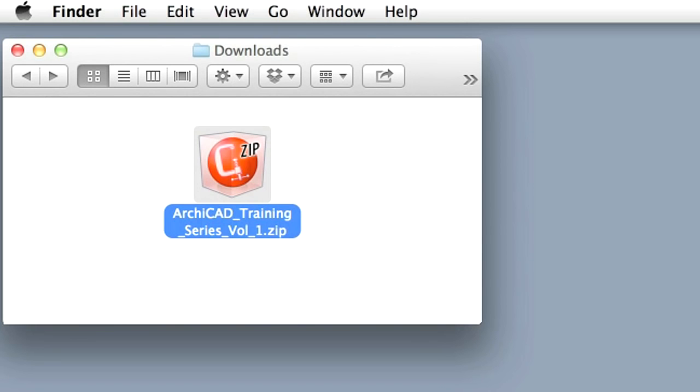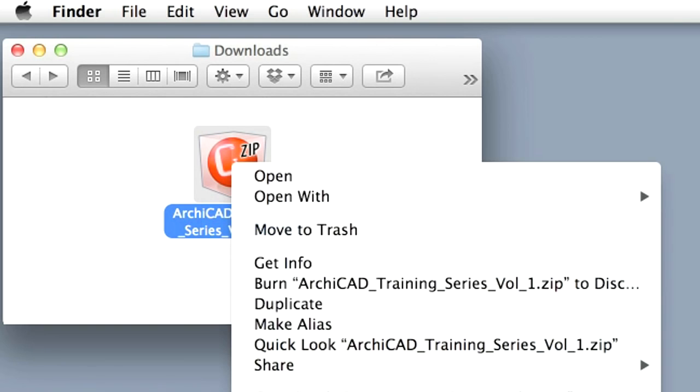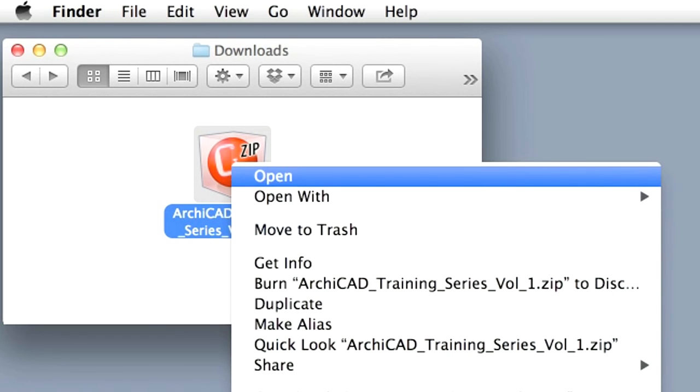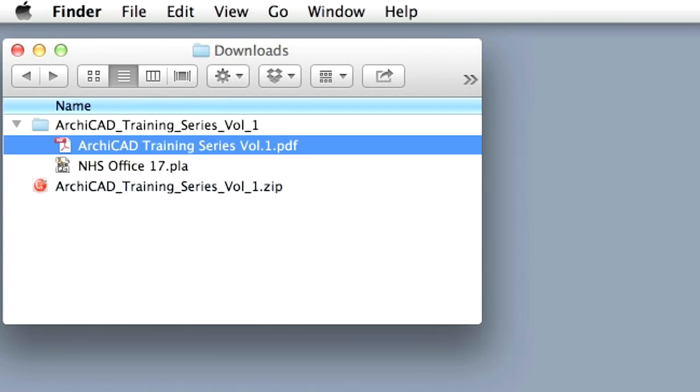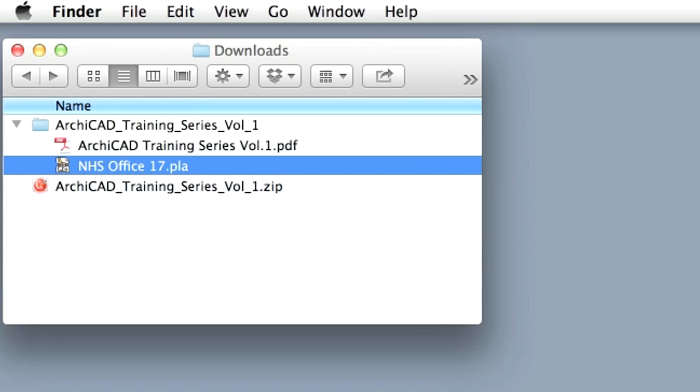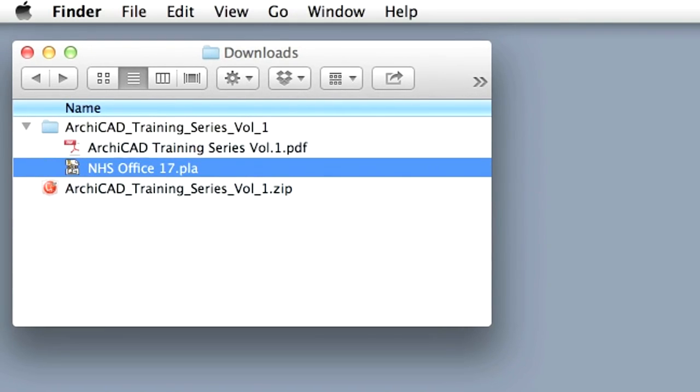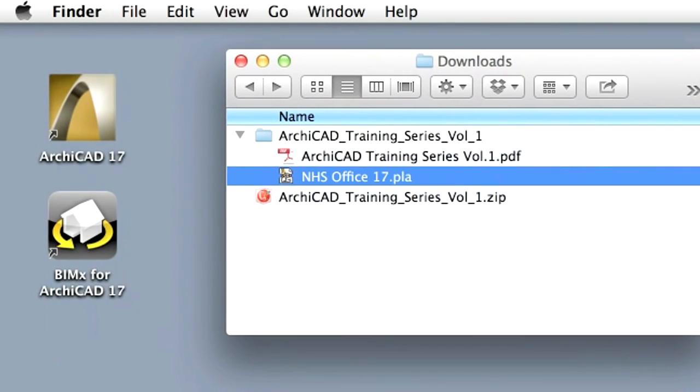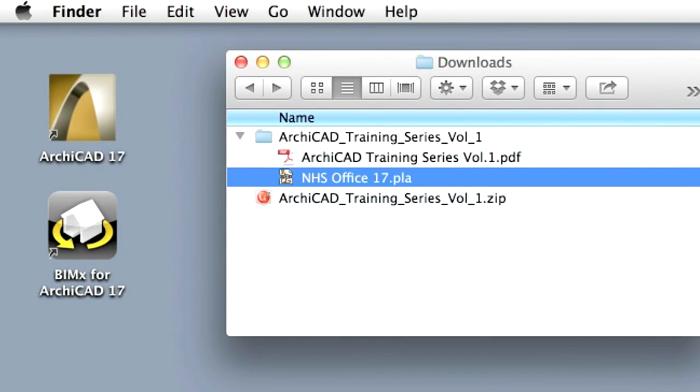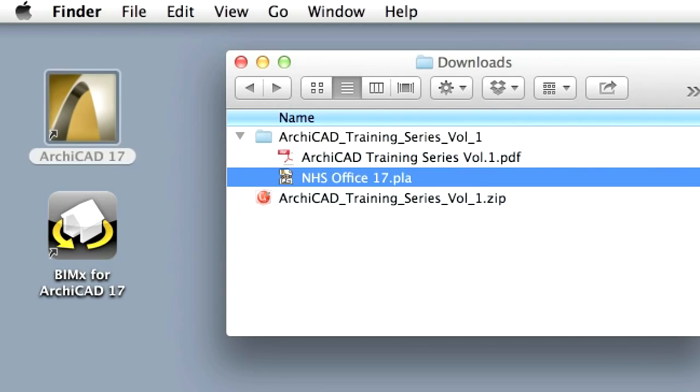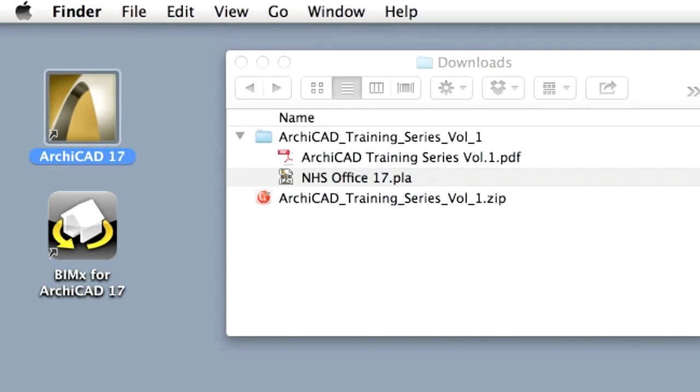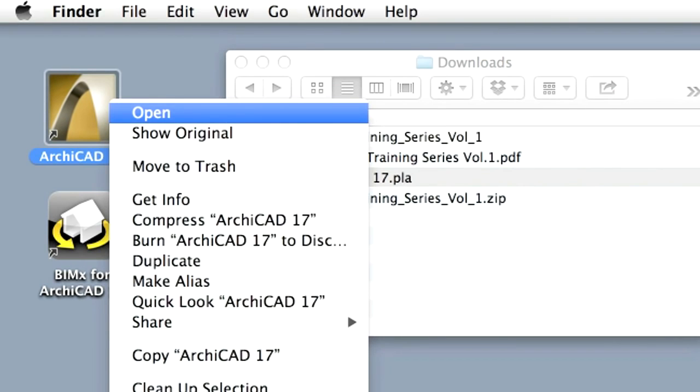Please extract the ARCHICAD BIM concept zip archive file into your computer. A PDF and a PLA file are created. To start exploring ARCHICAD, we will open an example file first. Let's start ARCHICAD by clicking on the application icon.